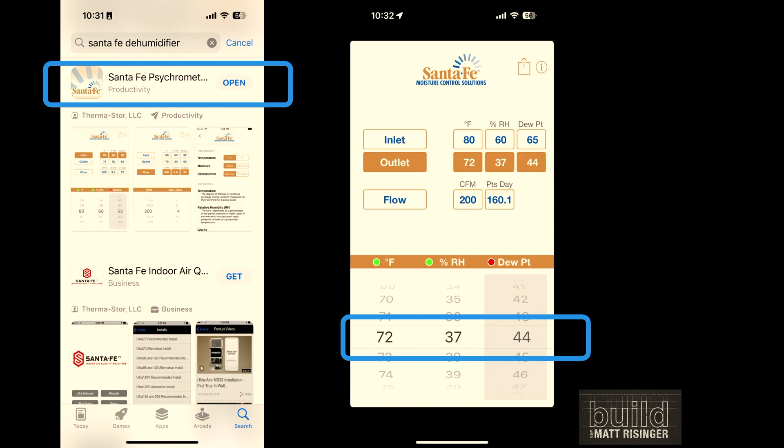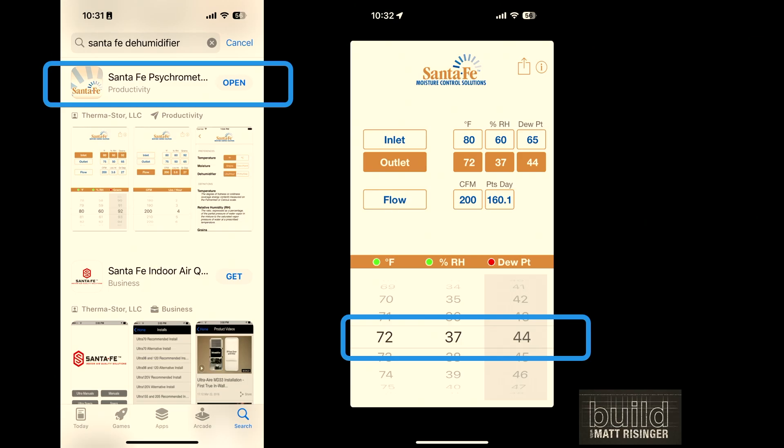What we need to figure out is what's the dew point at those indoor conditions to determine if condensation will occur. Santa Fe makes a free psychrometric chart app you can download from the App Store. At 72 degrees and 37% relative humidity, the dew point — the temperature at which dew will form — is anything 44 degrees or lower. Like an iced tea glass on a summer day sweating on the outside, that's exactly what's happening on those windows.